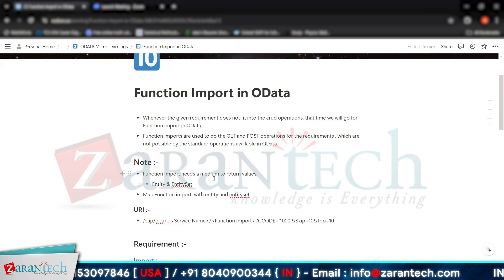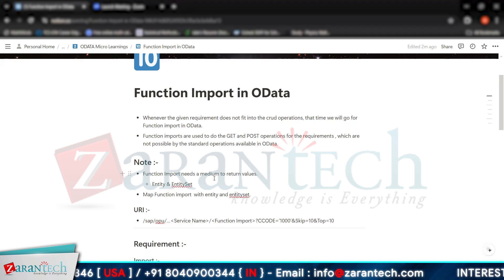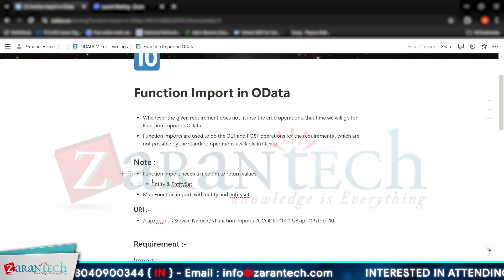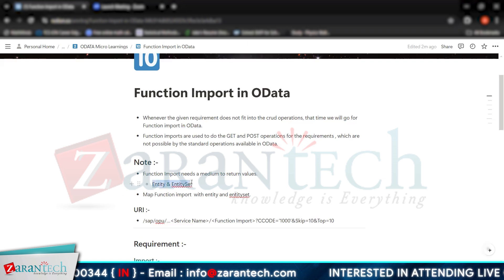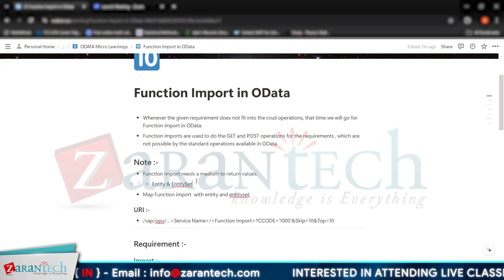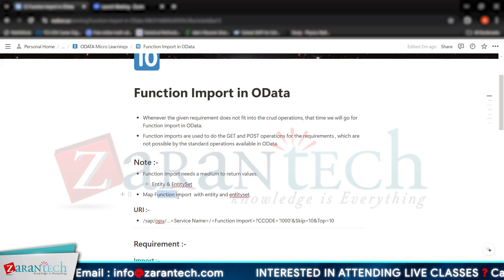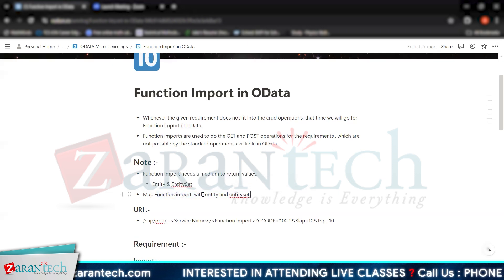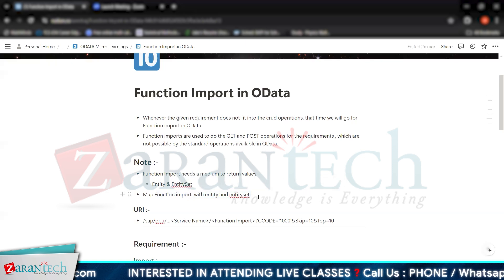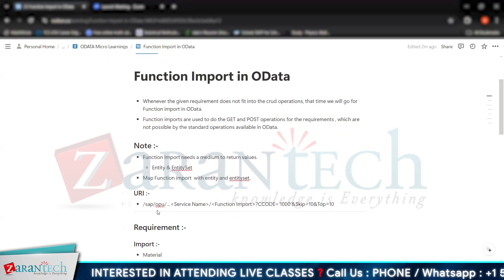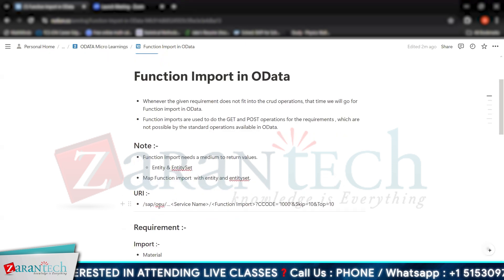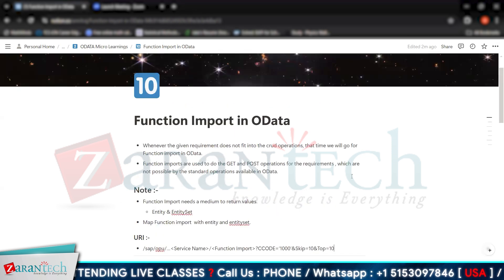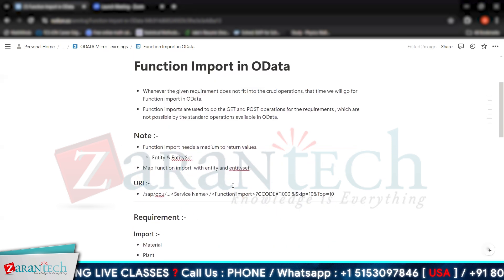One important thing about function imports is that a function import needs a medium to return values. The medium required is entity and entity set — we need to map the function import with an entity and entity set. The URI will look like this on the gateway where you will be testing your function import in OData.